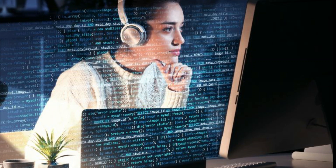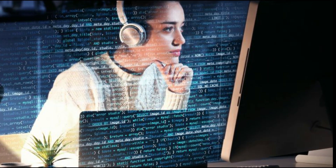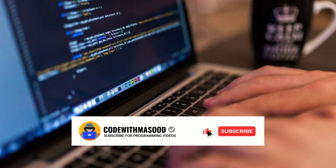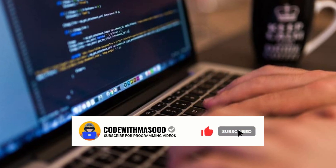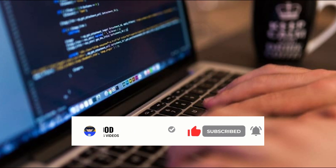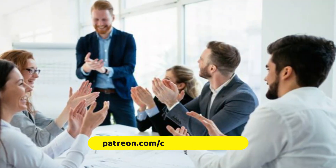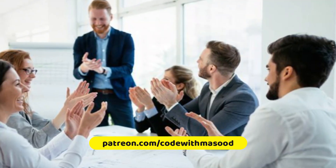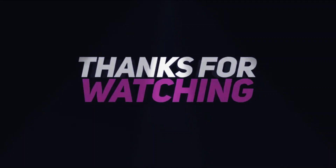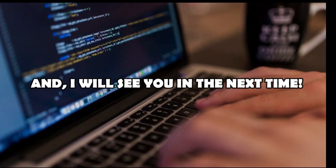That's it for this video — I hope you found it helpful. For more videos like this, make sure to like, share, and subscribe to our channel and press the bell icon. If you want to support me, you can do so on Patreon for as little as two dollars — the link is in the description. Thanks for watching and I'll see you next time.